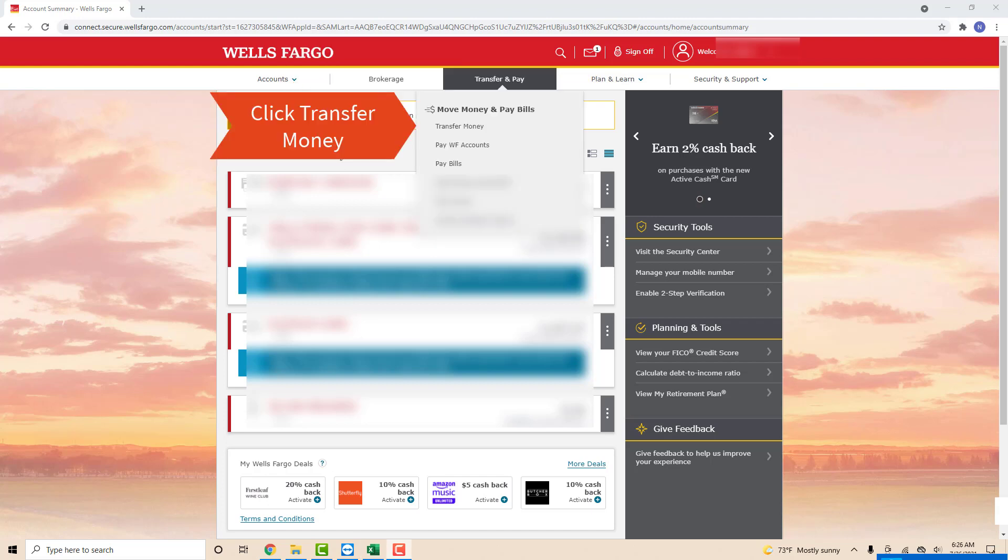Once you click on transfer and pay, you will see several options from the drop-down list. Click on transfer money.